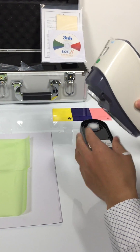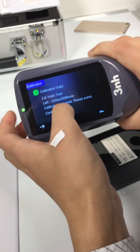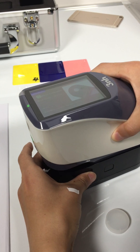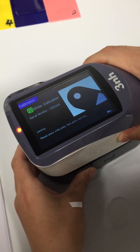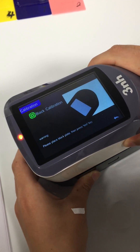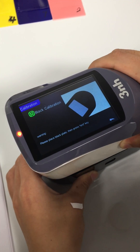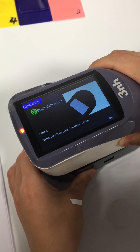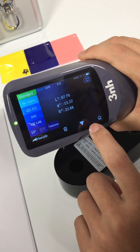First calibration — white calibration and black calibration. Okay, it's ready for mirroring.